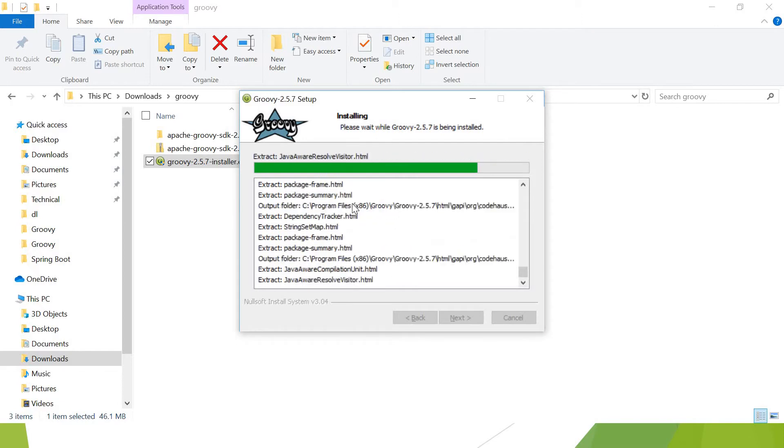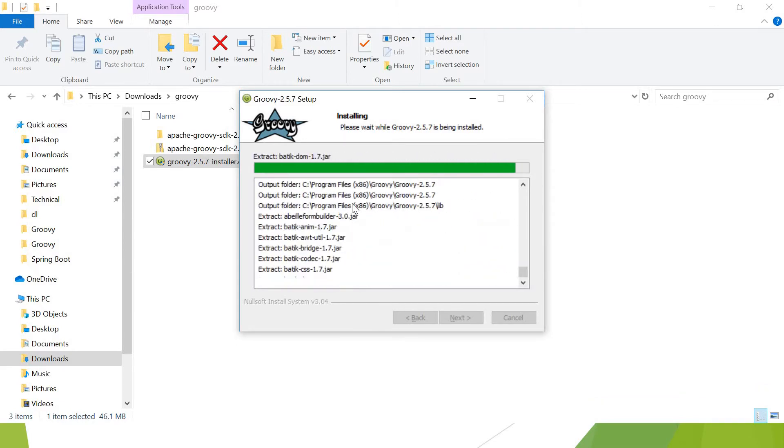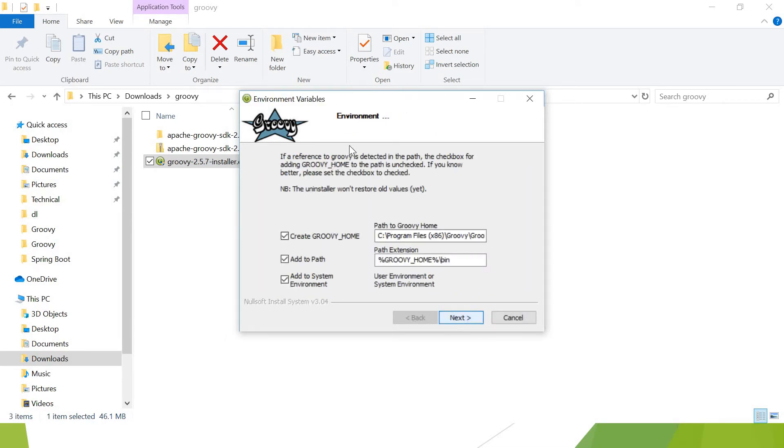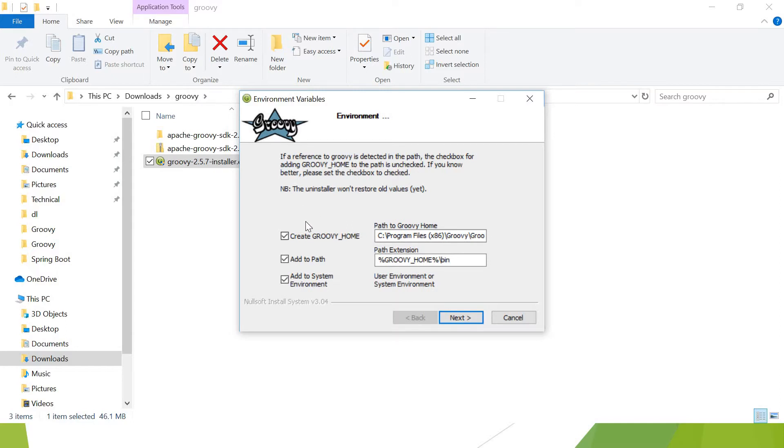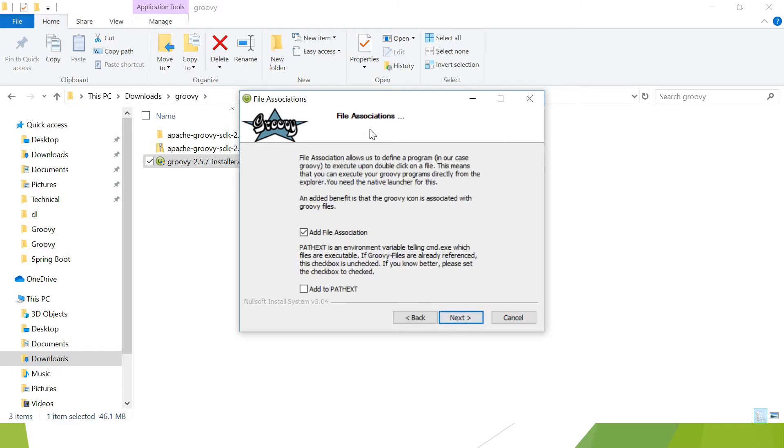This installer is going to add environment variables for Groovy home and Groovy bin. About the environment: if a reference to Groovy is detected in the path, the checkbox for adding Groovy home to the path is unchecked. It means you already have Groovy set in your machine, it will not create the Groovy home for you because it's already there. As in my machine, it is the first time I am setting up Groovy, so it is asking me to create Groovy home and it will add this location in my environment variable. I want that, so I am checking it. Add to path, Groovy home. The advantage of this will be I will be able to launch Groovy applications and Groovy commands anywhere in my local machine.